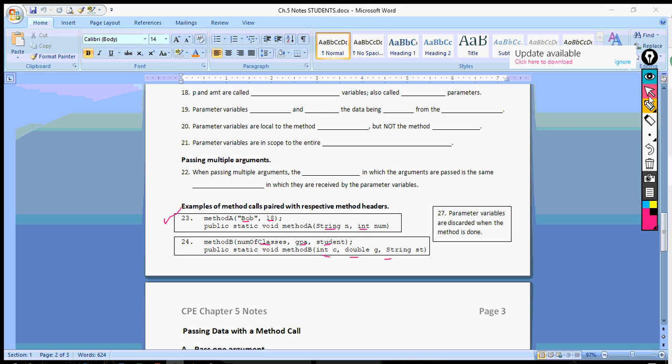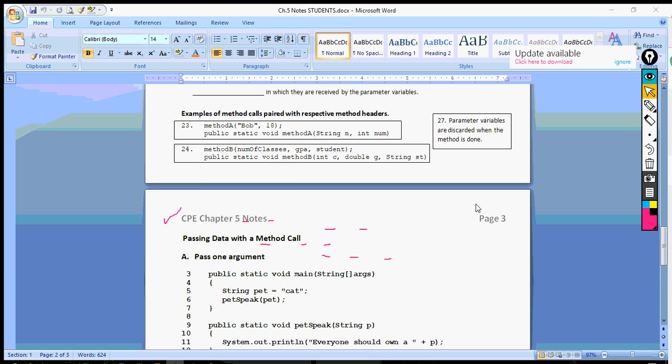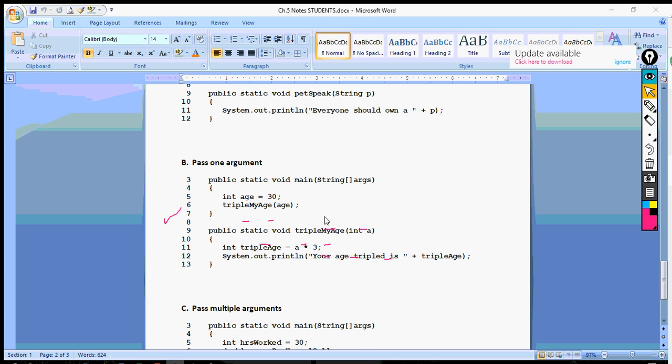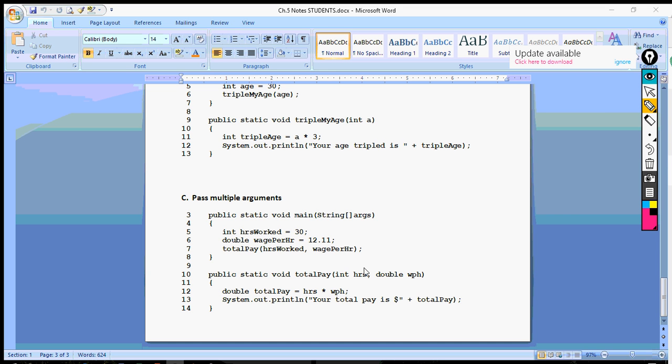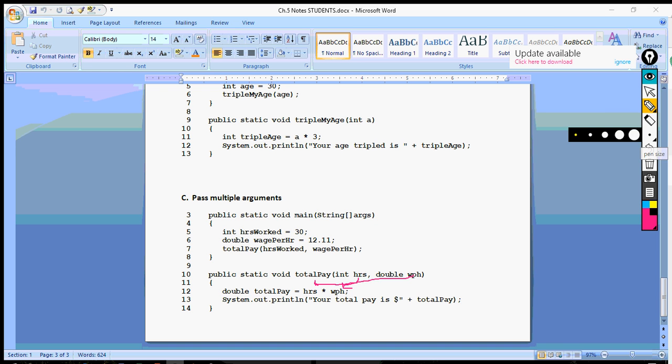And then another thing that would be good for you to know that you have available to you is an example of passing multiple arguments. And you can see that these parameter variables don't always just get printed, so be careful. Sometimes they're going to be used in assignments or in this case they would be used in a calculation. Alright, so that's it. That's passing multiple arguments.